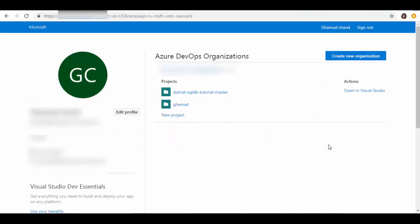Hi friends, welcome to this session. Today we'll see how you can have your local project on your laptop which you are creating using Visual Studio 2017, and then you want to push it to Azure DevOps at some point of time.